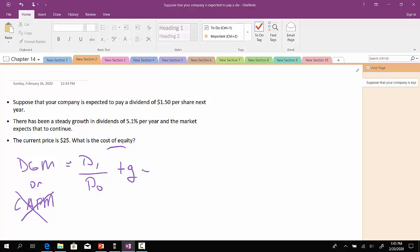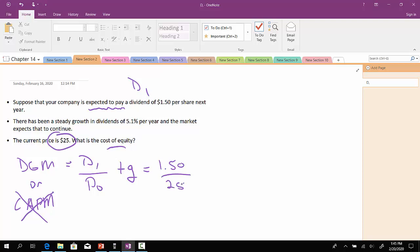It says right here that the company is expected to pay a dividend. So that lets you know that we have D1. So we'll plug in $1.50 here. P0 refers to the current share price of $25. And then the growth rate is 5.1%, so 0.051 as a decimal. And when it's all said and done, this should come out to 0.111 or 11.1%.